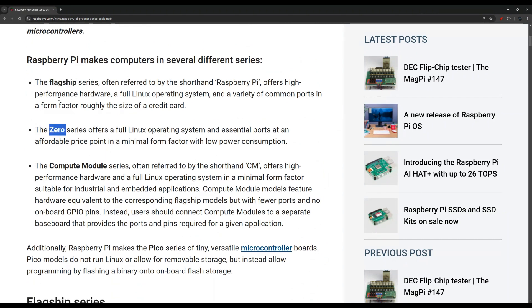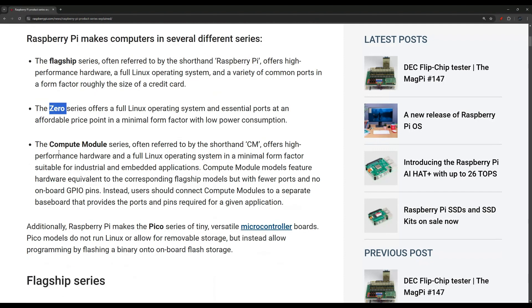We also have the Zero. This is similar to the flagship. They both run a Linux operating system and have pins and ports. Obviously the Zero is the cheaper, more affordable version of the flagship.